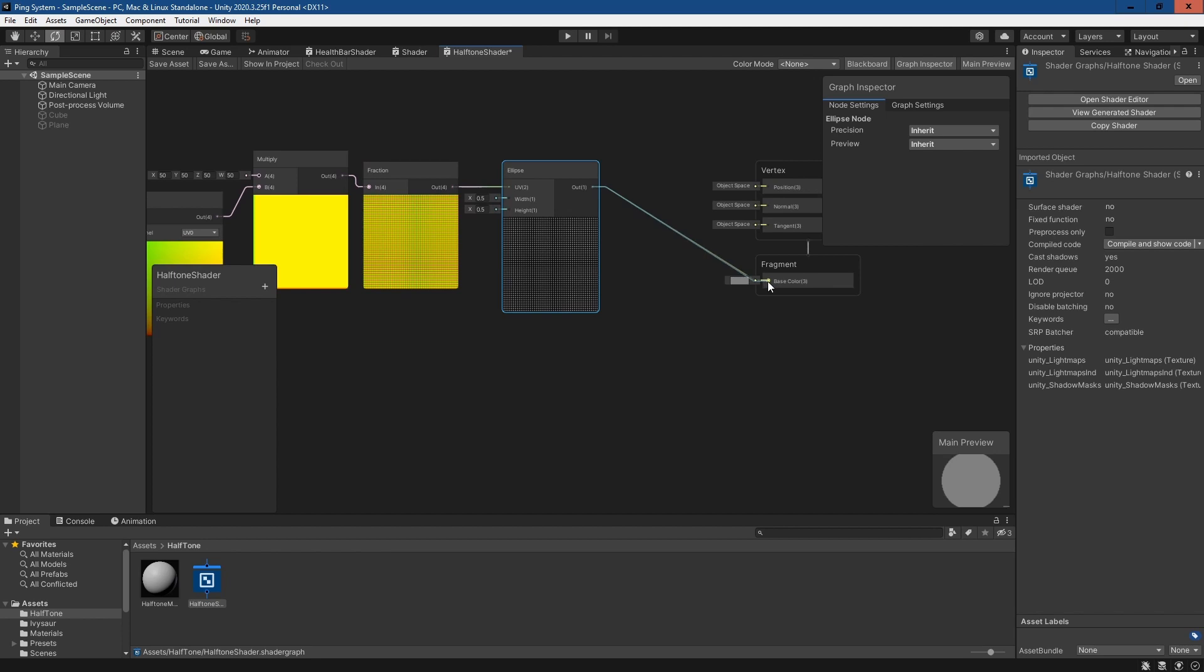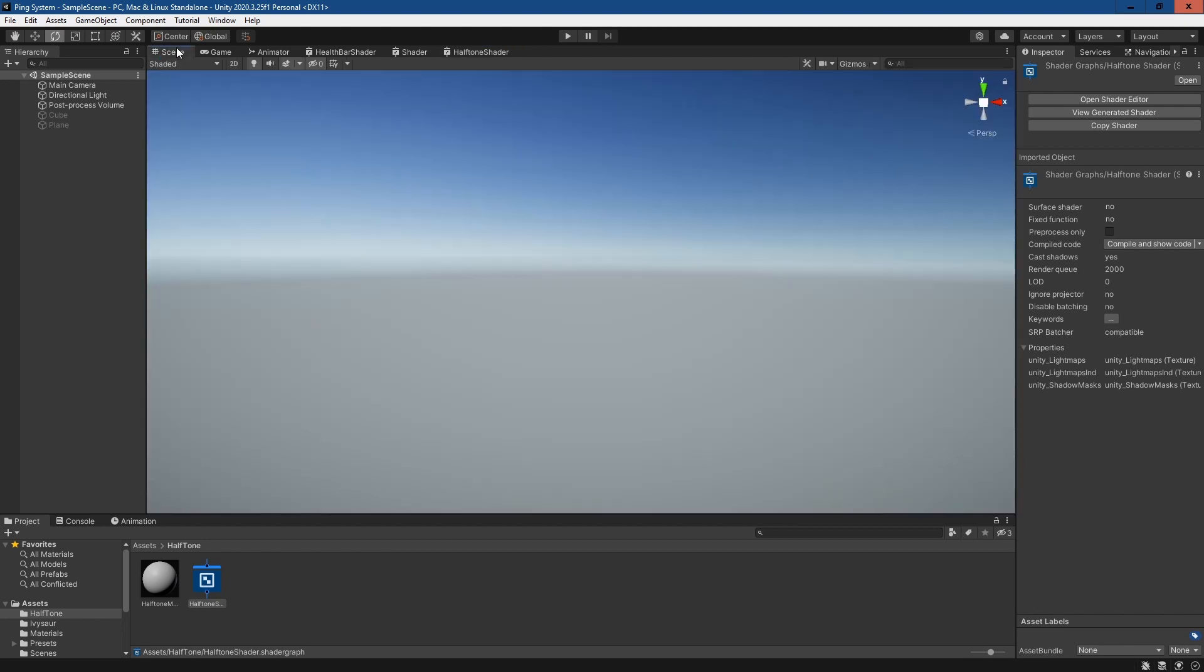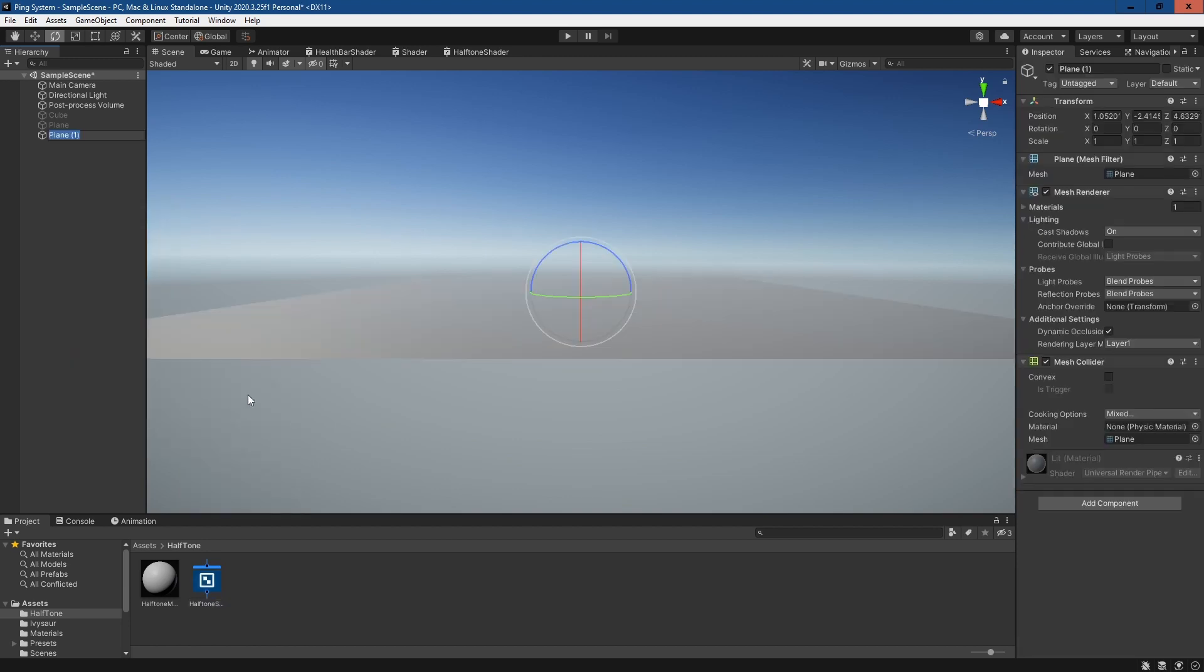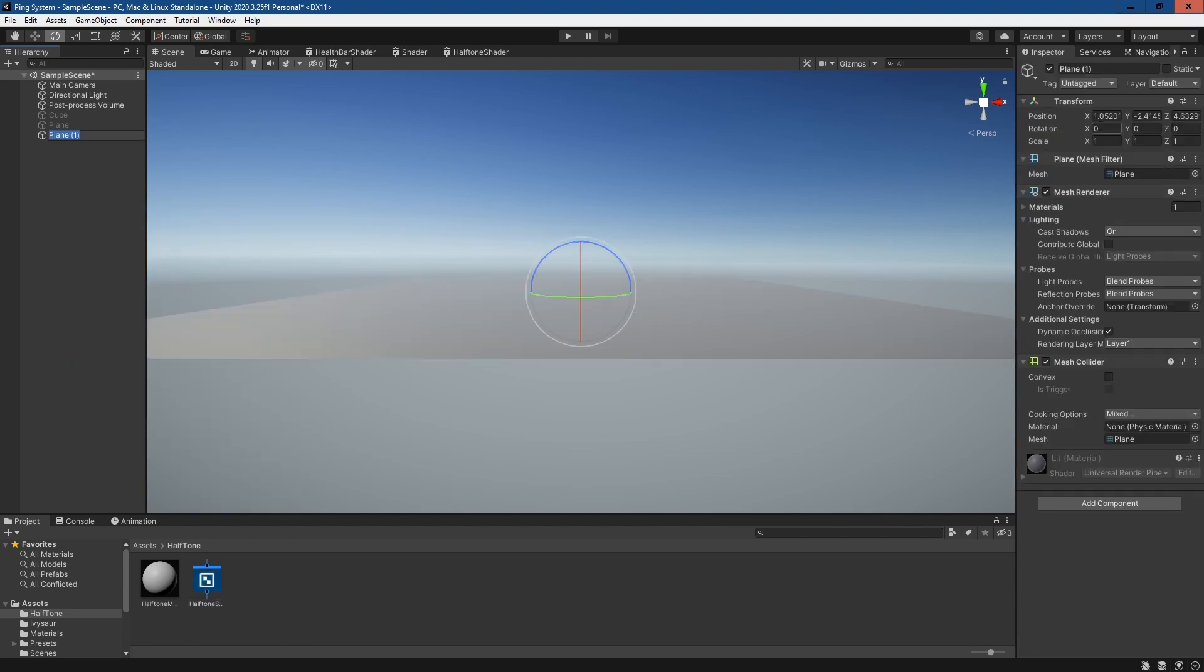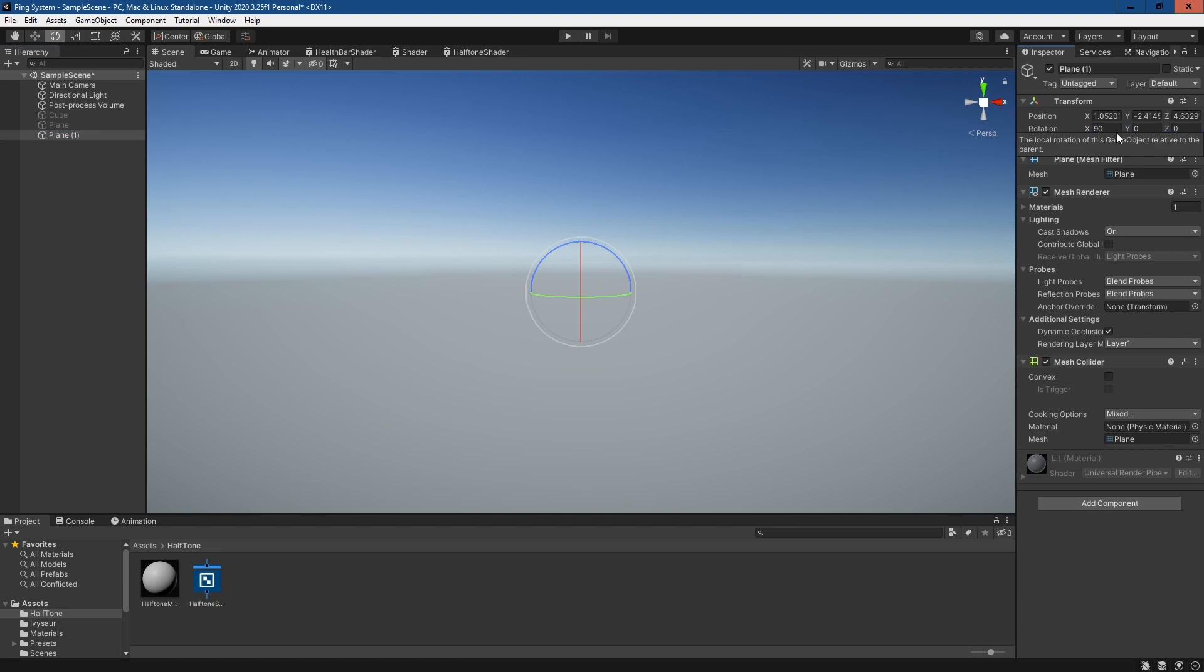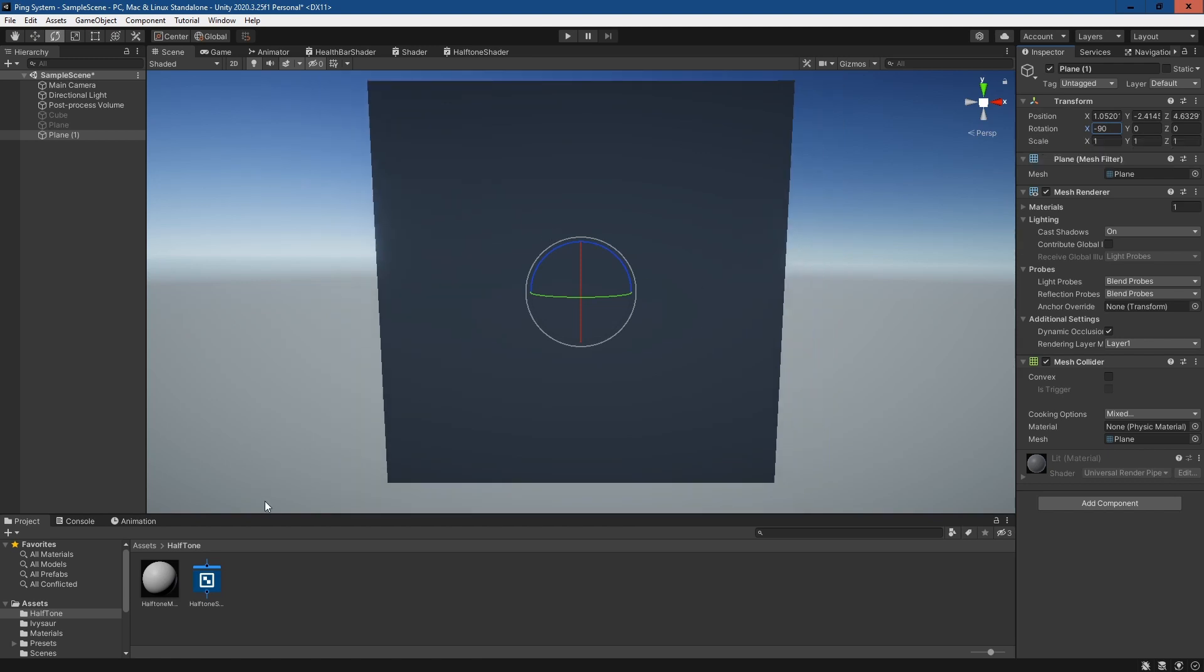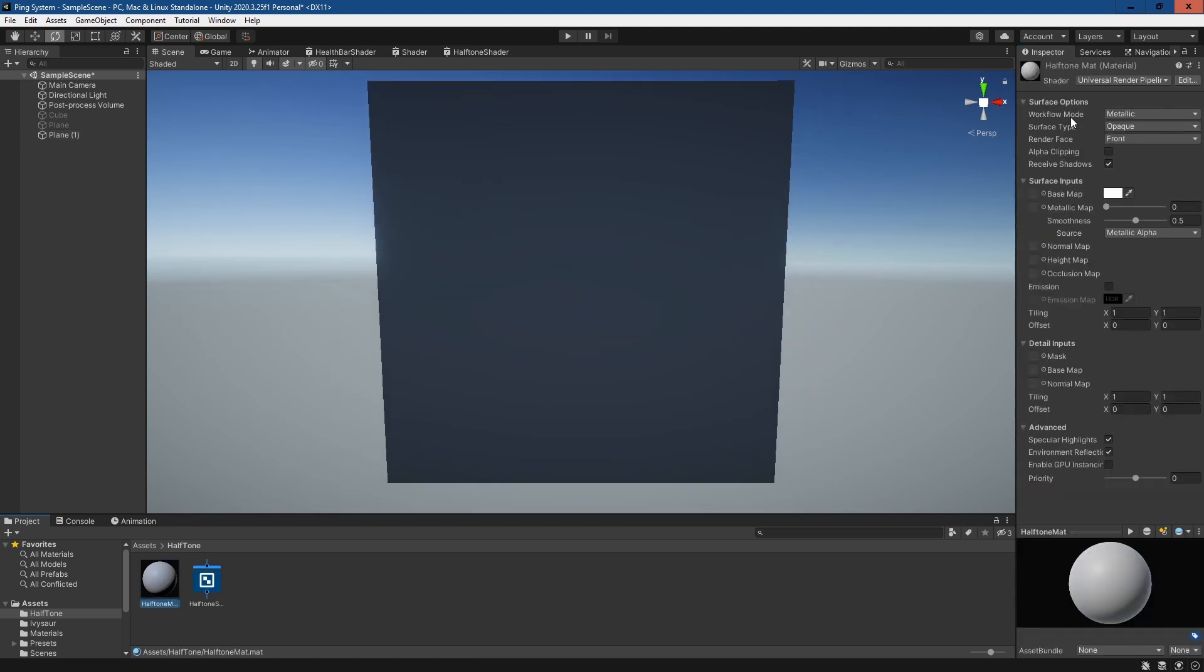Give it a quick save, go back to the scene. I'll just create a plane, rotate that so it's facing us, minus 90 in the X.